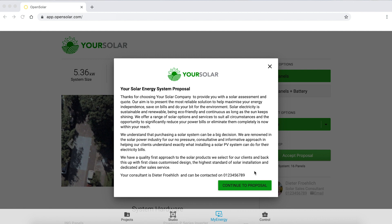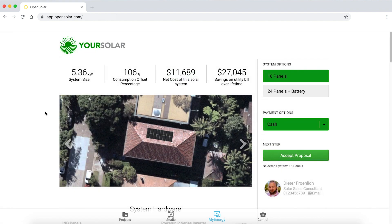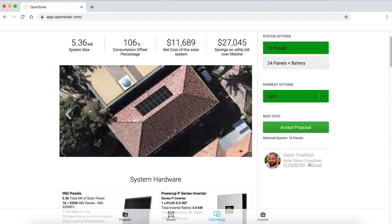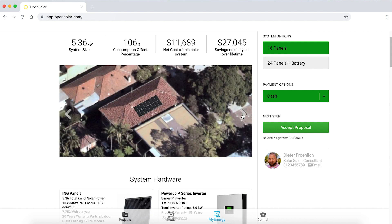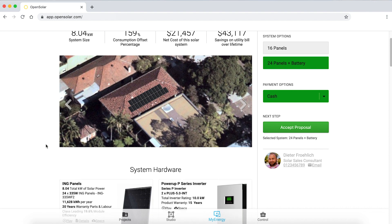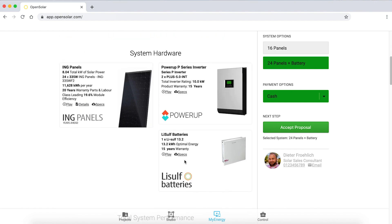I'd like to start with the proposal that is sent to the customer. This proposal is designed from Studio, which I'll take you through in a minute. Here we can see a proposal that has been emailed to a customer, where I've provided multiple system options — in this case a 16-panel system and a 24-panel system with a battery. The customer can easily see the system size, consumption, net cost, and utility bill savings over lifetime. We can compare 16 and 24 panels and switch to different Nearmap imagery through verticals and obliques, giving the customer a clear idea of what the system design looks like on that particular roof. The system hardware chosen is provided as well.